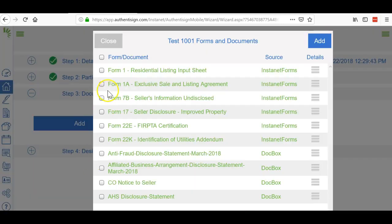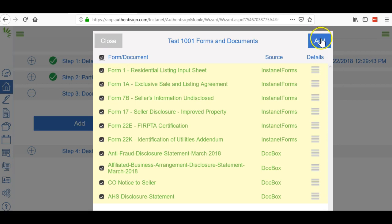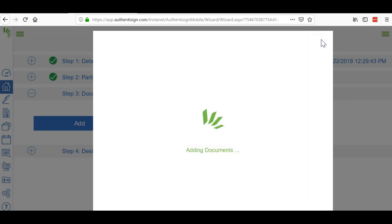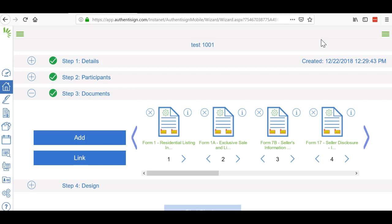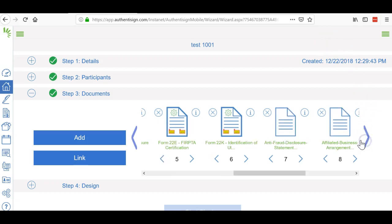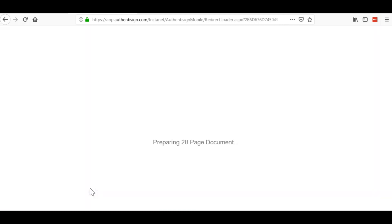Then we're going to go to the documents and upload all the documents. Click that and then click add. Any documents that are MLS documents will automatically put the signatures where they need to go. If they are not MLS forms, then they will not have that little box there. See how this one has the little boxes and this one does? You're going to have to add the signatures where they go. You do that by clicking design.